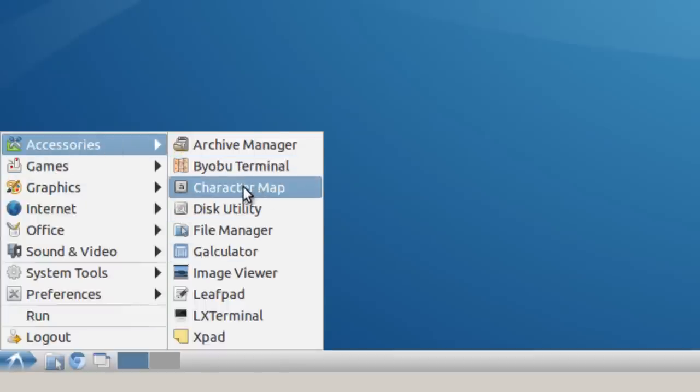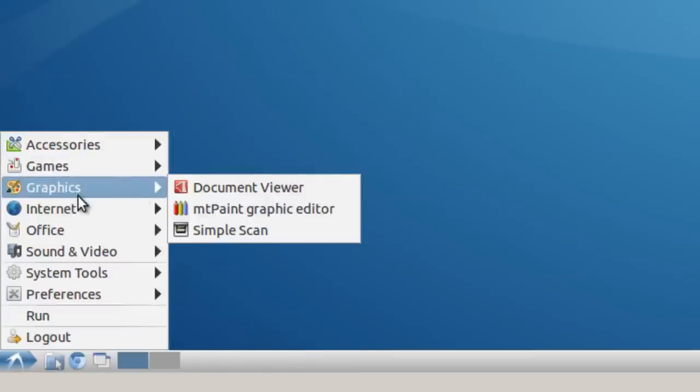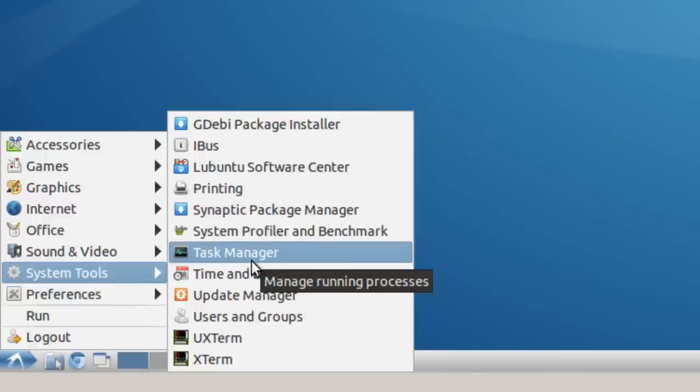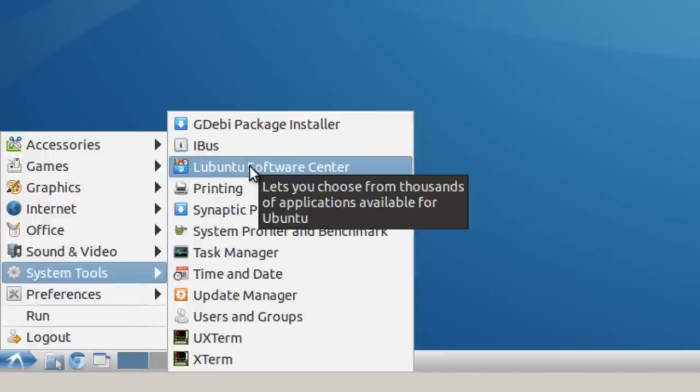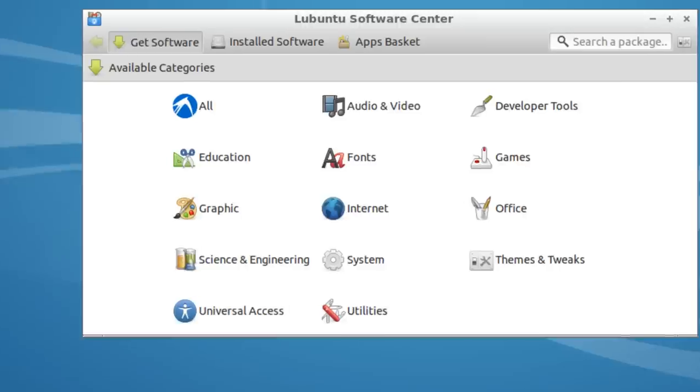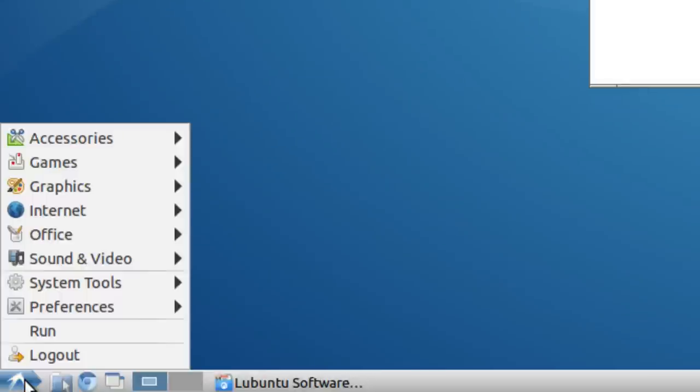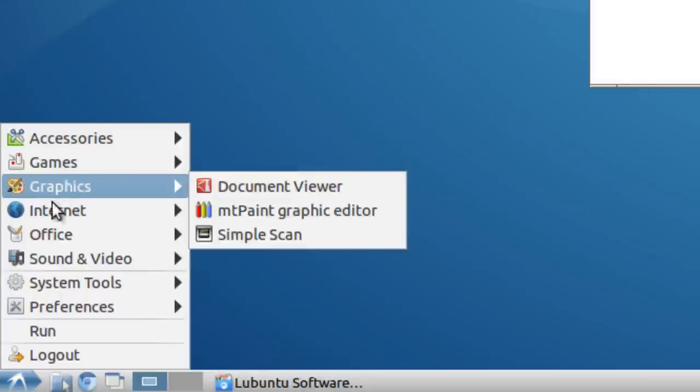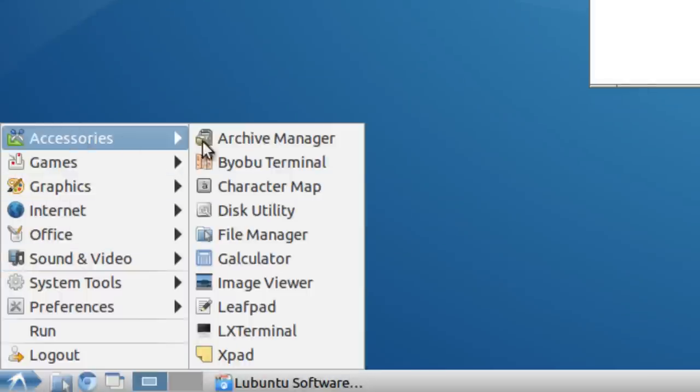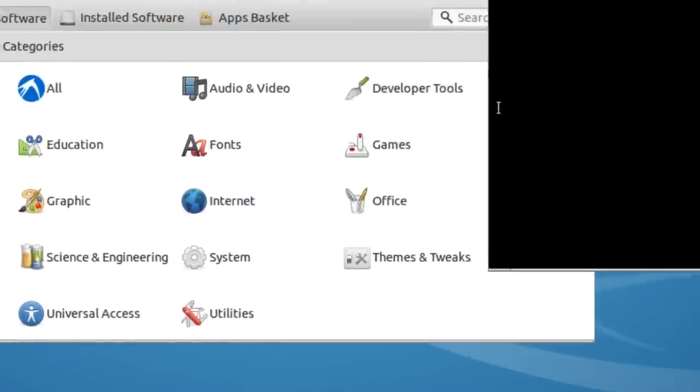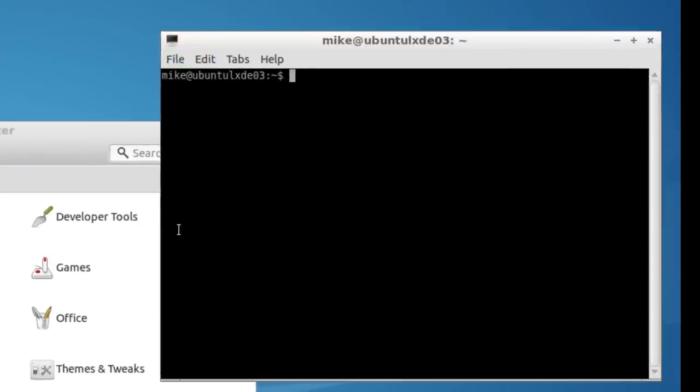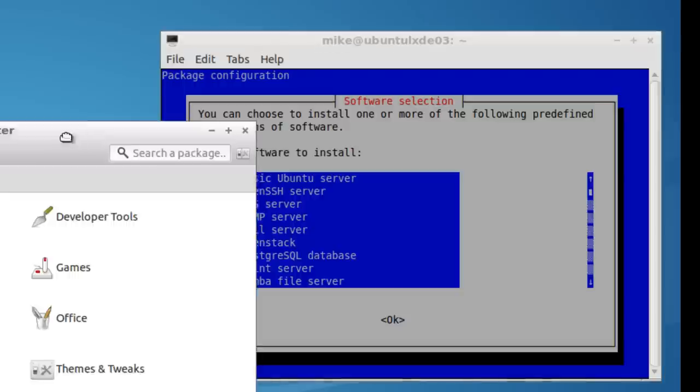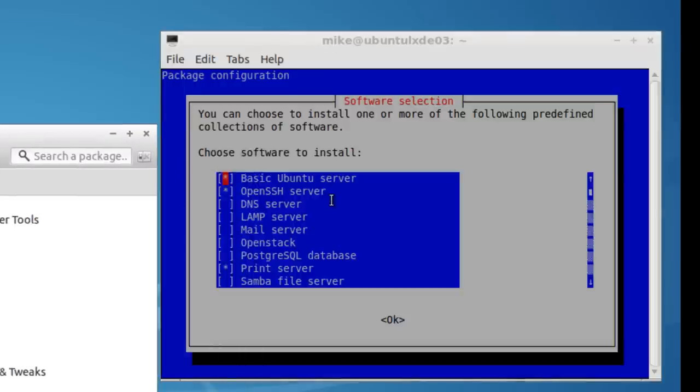You know, one thing you might want to take a look at in system tools is the Lubuntu software center. Allows you to install some extra items. And if you want to update some things on your server, let's open up an LX terminal. And you can do a sudo tasksel. Let's move this over here. And you can see that you've got the basic Ubuntu server open SSH server.